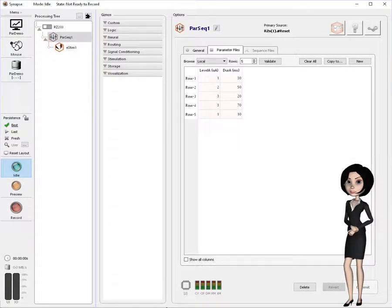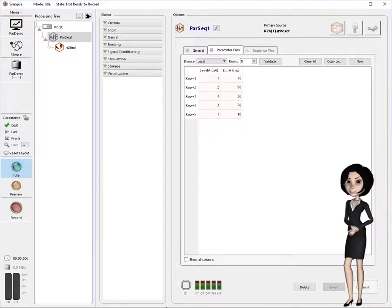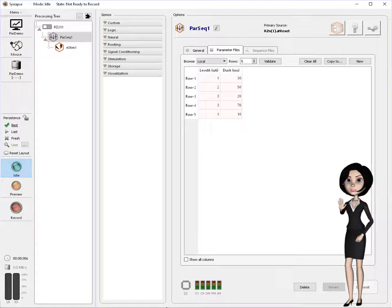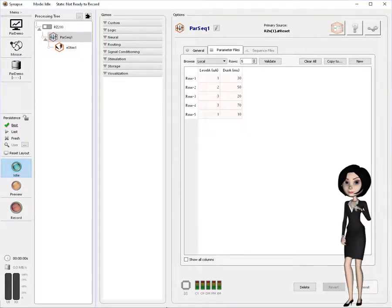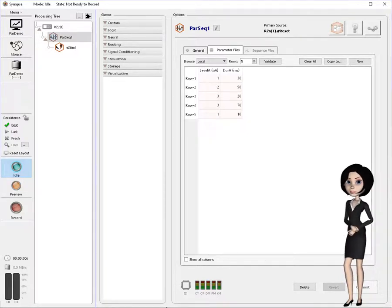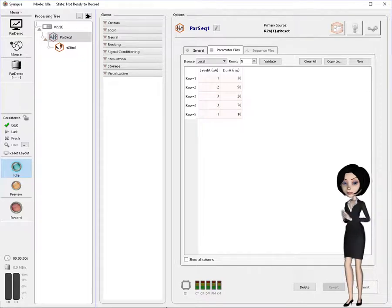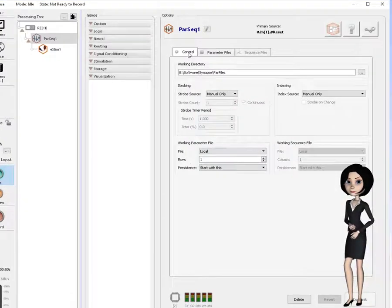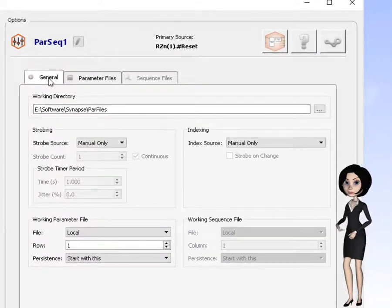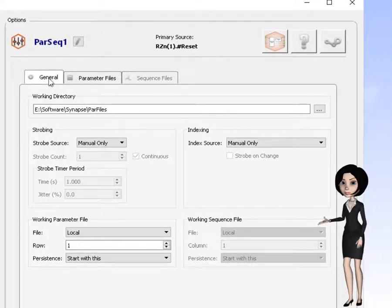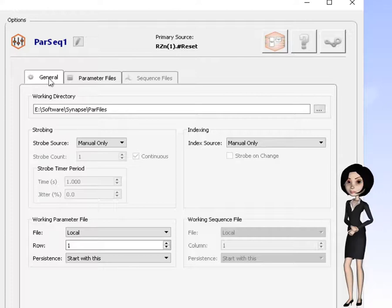The PAR sequencer gizmo is a very powerful parameter controller with features beyond what I can fully cover in this video. But, let me demonstrate a few more very cool things that might pique your interest. I'll click over to the general options tab so we can try some of the other operational modes of PAR sequencer gizmo.